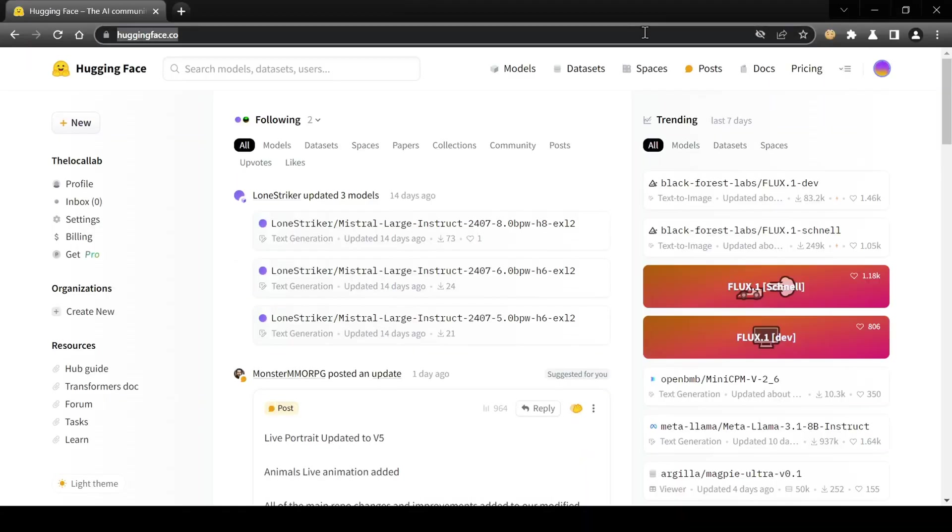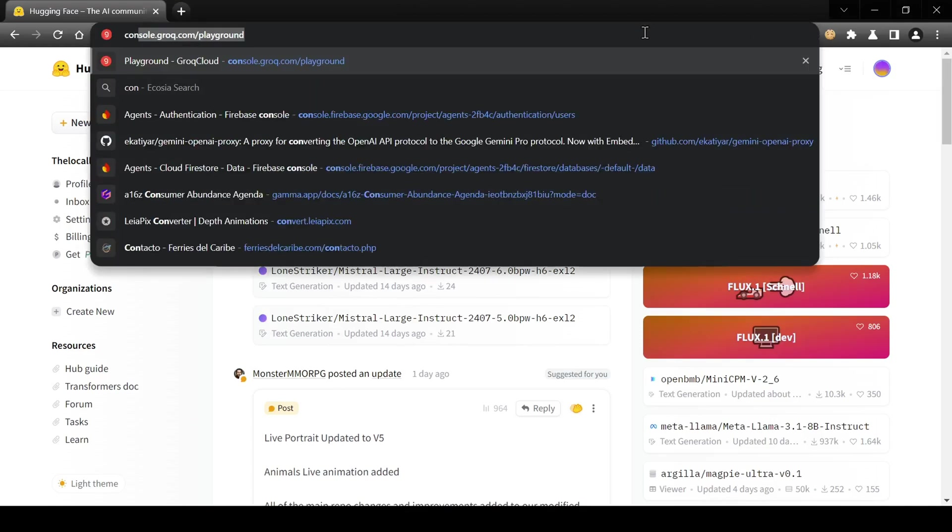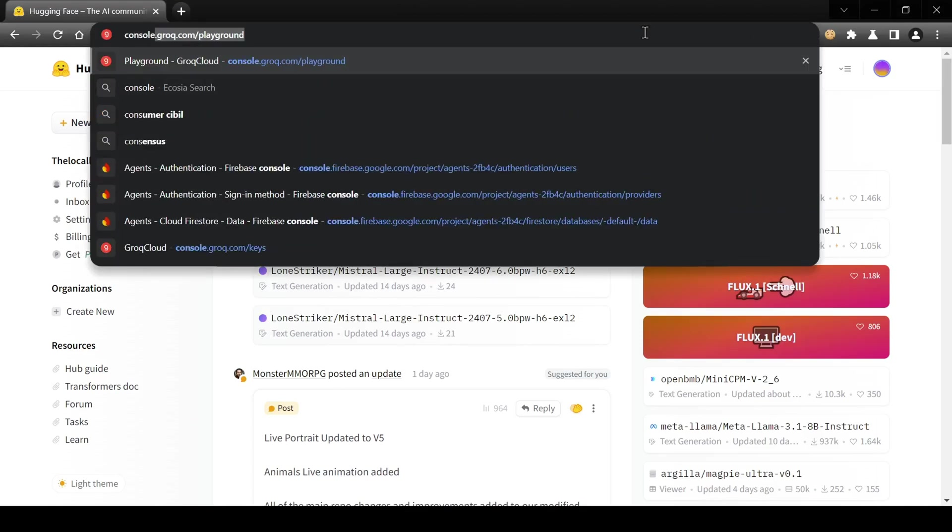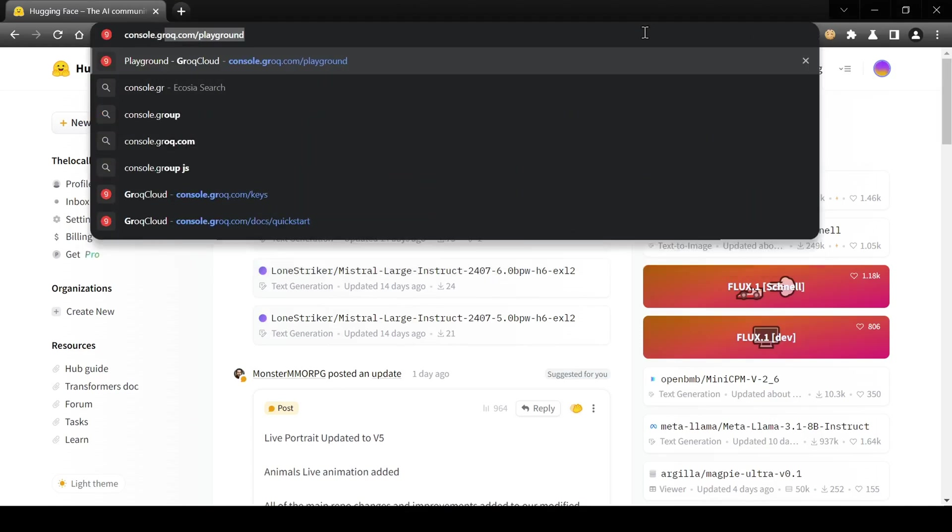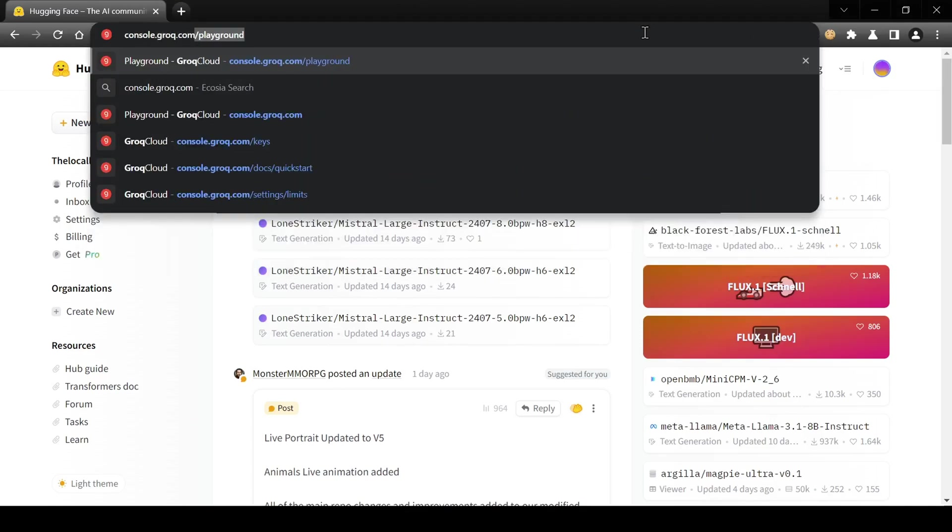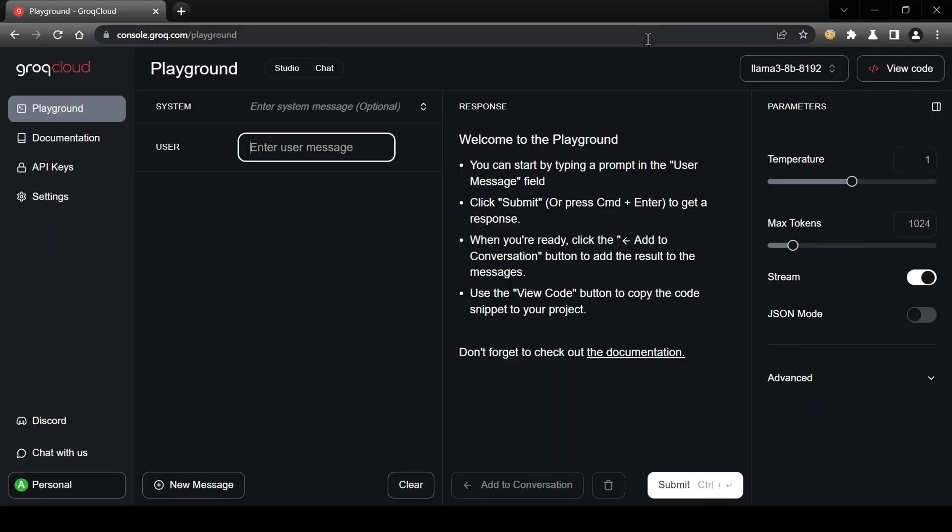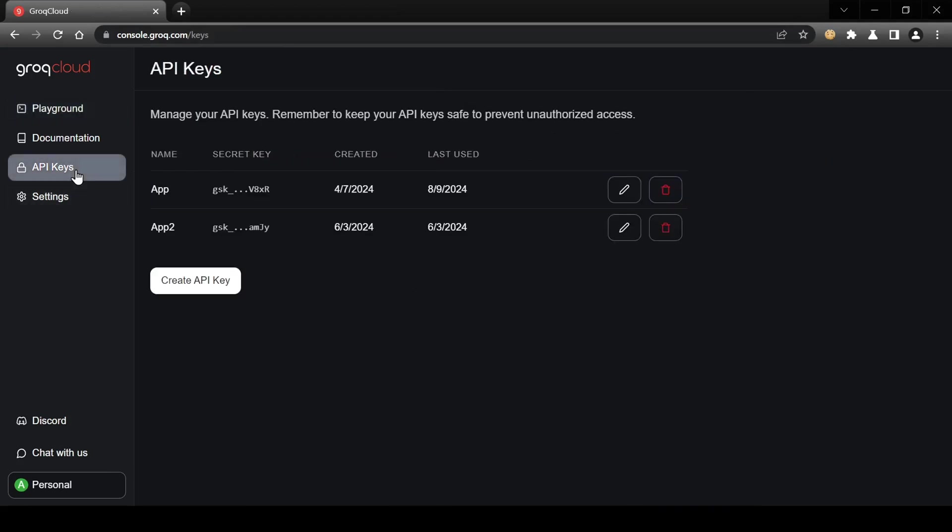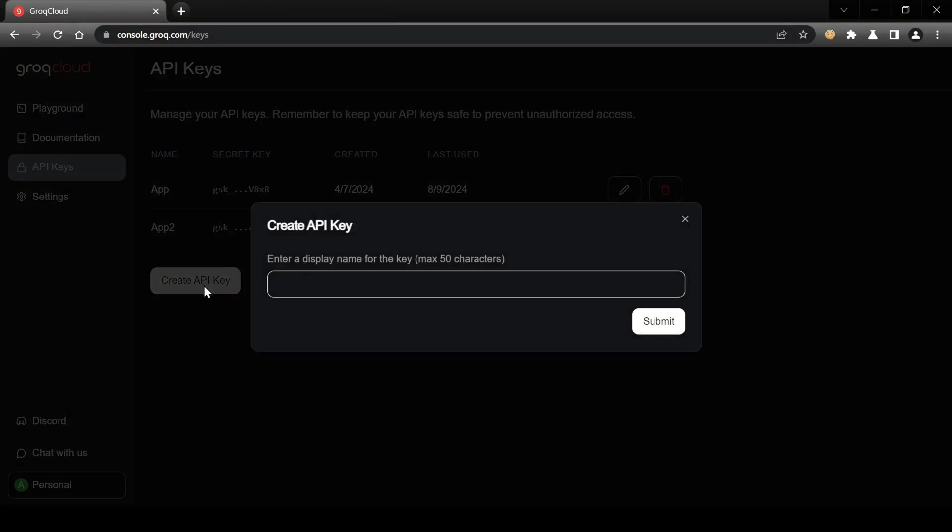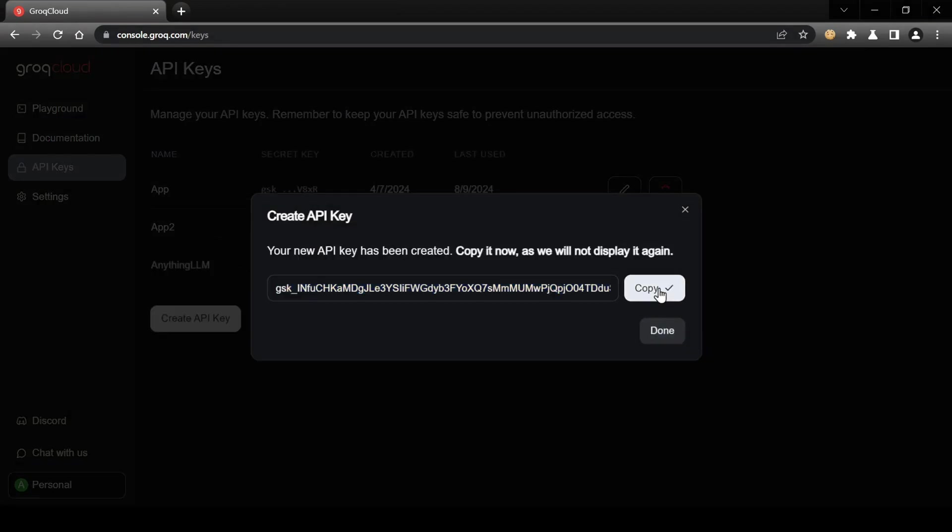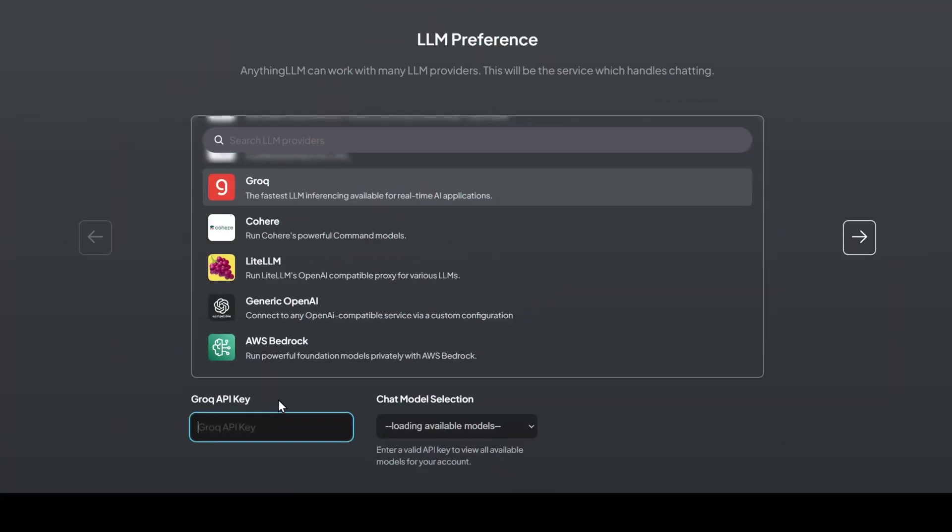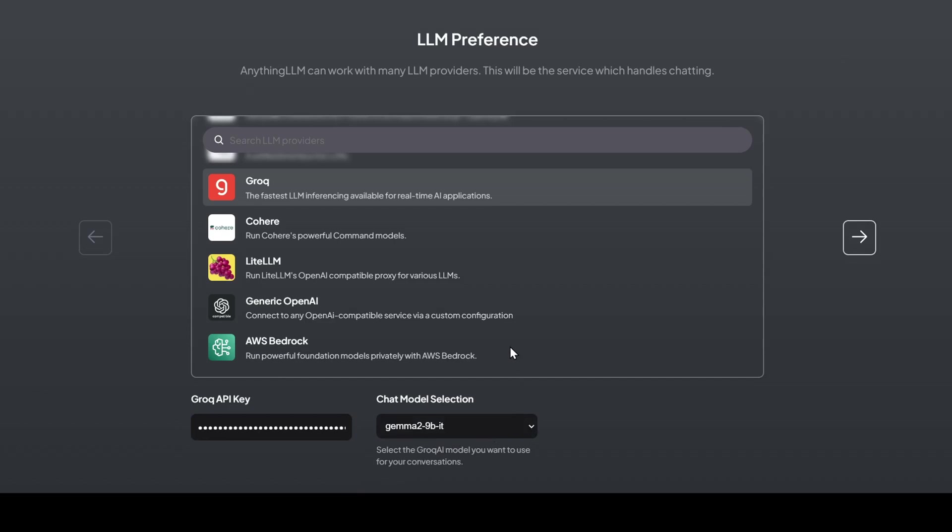So to get an API key, I'm going to head over to console.grok.com in my browser. I'm already logged in. Navigate to the API key section on the left and generate a new key. With my Grok API key copied, I'll paste it into Anything LLM.